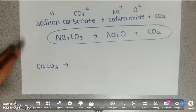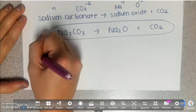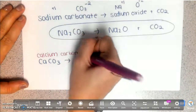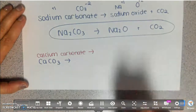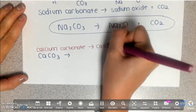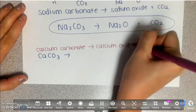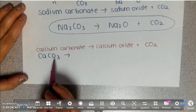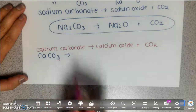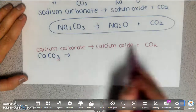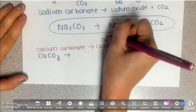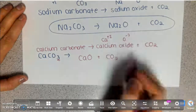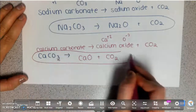For CaCO₃, recognize it's a polyatomic ion, write the words: calcium carbonate. Carbonates make a metal oxide, so write calcium oxide plus CO₂. The reactants are already written correctly — never try to add subscripts to a given reactant. Calcium oxide: calcium is +2, oxygen is -2, so the formula is CaO, plus CO₂. And that one is balanced.